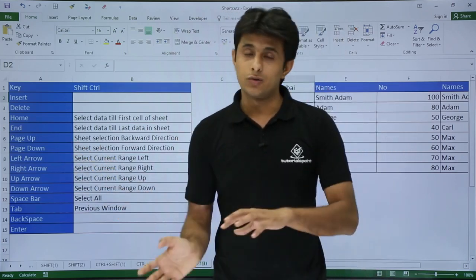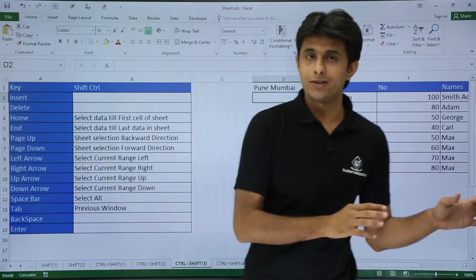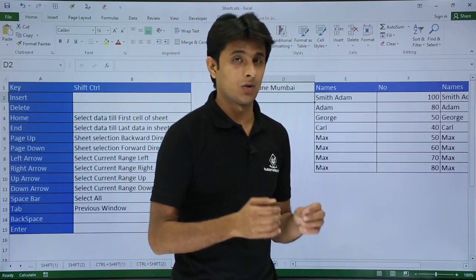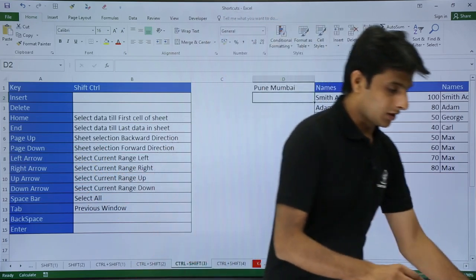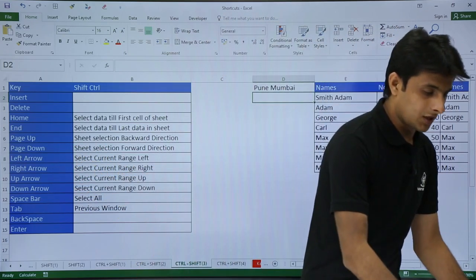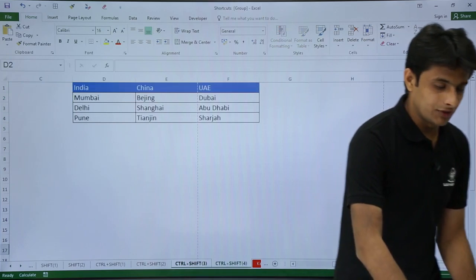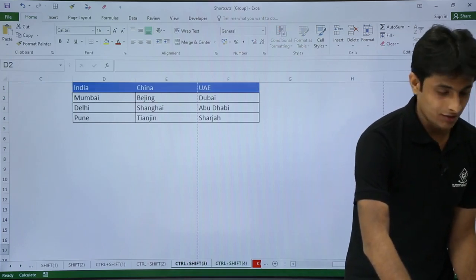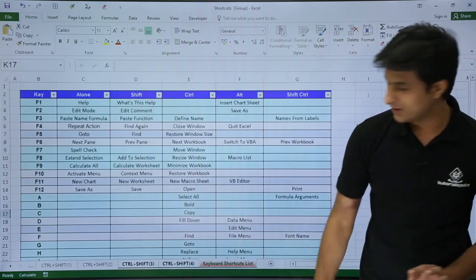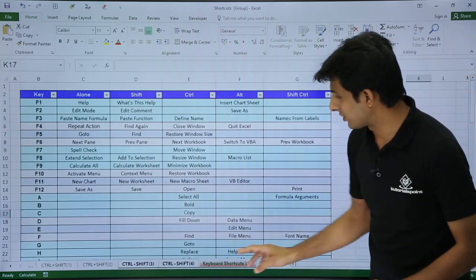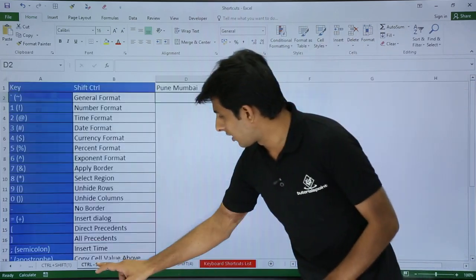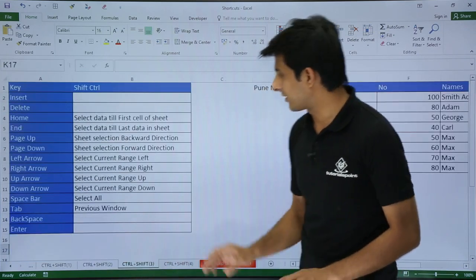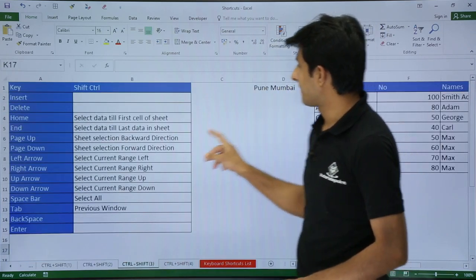If I want to go in the forward direction and select sheets going forward, I press Control+Shift+Page Down. Control+Shift+Page Down allows me to select sheets in the forward direction.